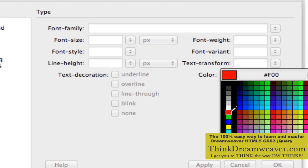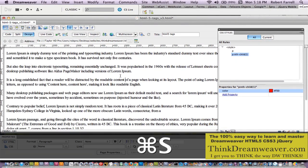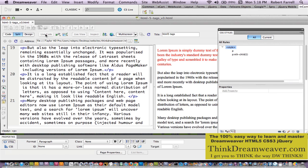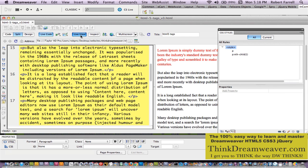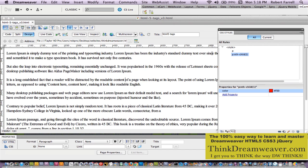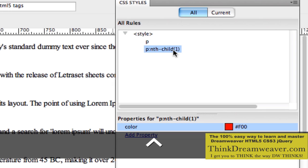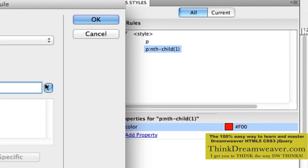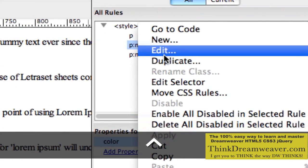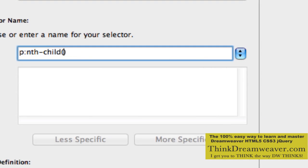We're simply going to make paragraph one red. Again, you can't see that until you either publish to the server or hit live view. When I click live view, that first paragraph shows red. Now how do I do the second, third, fourth, or fifth? A simple way is to right-click or use the Macintosh pop-up menu and duplicate this rule. Let's call this paragraph two.